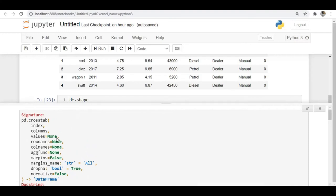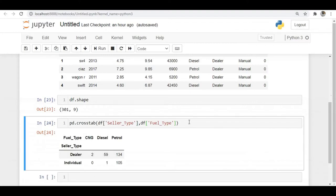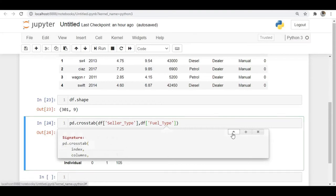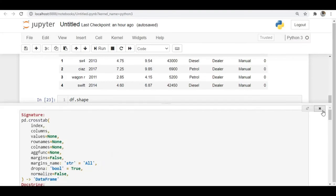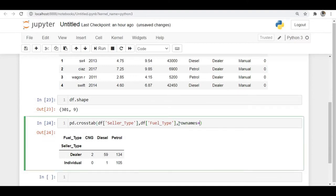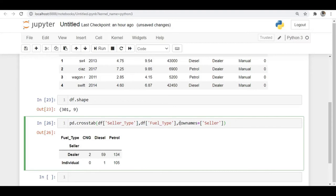We also have row_names and column_names arguments. If you want to assign different names to the rows or columns, you can specify them here. For example, instead of 'seller type' as the row label, I will give row_names equal to 'seller'. You can see that the row label is now renamed to 'seller'. That's the use of row_names and column_names.